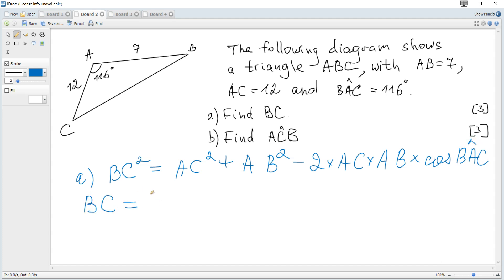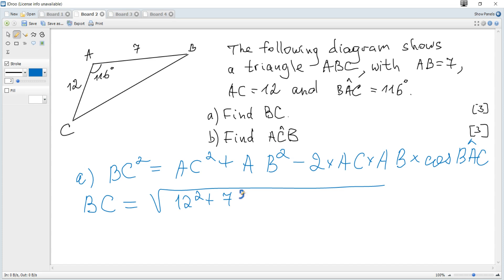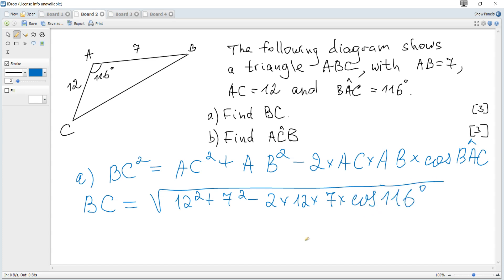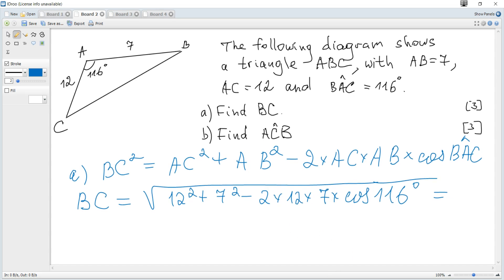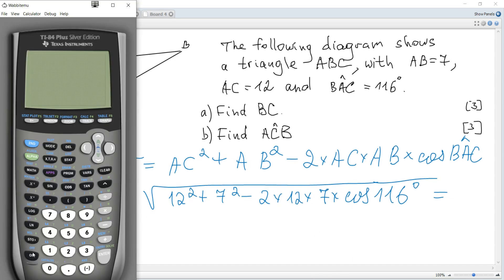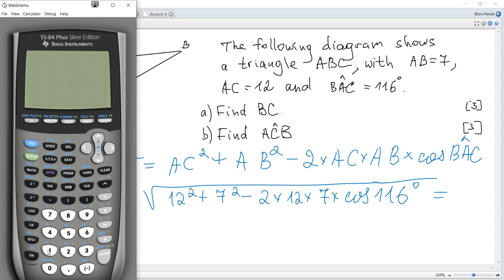So BC squared equals AC squared plus AB squared minus 2 times AC times AB times cosine of BAC. Hence BC is the square root of 12 squared plus 7 squared minus 2 times 12 times 7 times cosine of 116 degrees. Using a calculator — first check that it must be in degree mode.